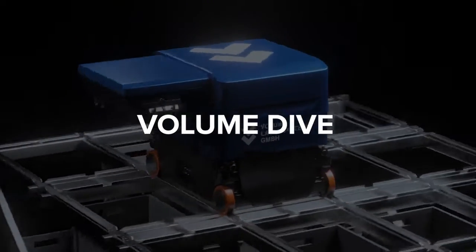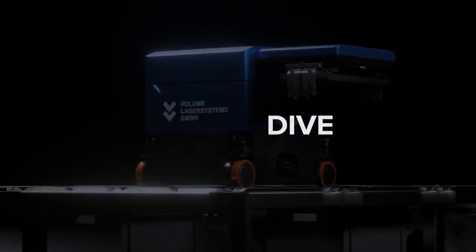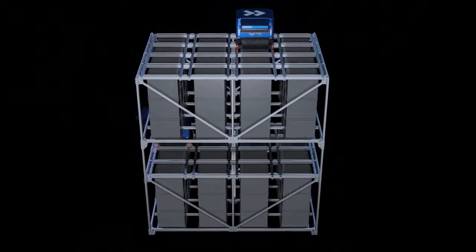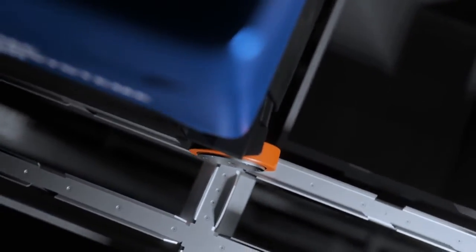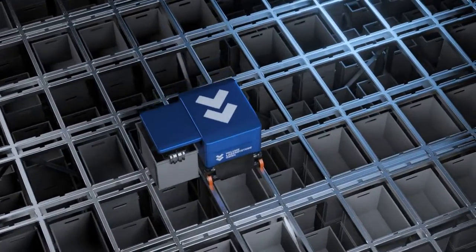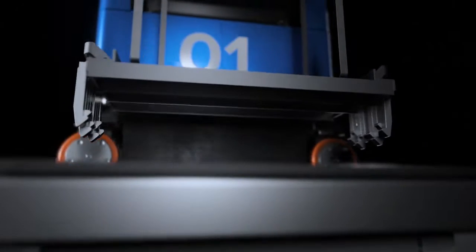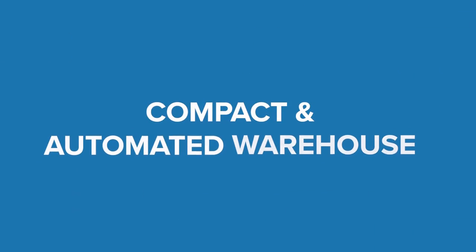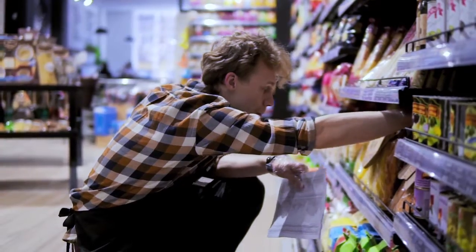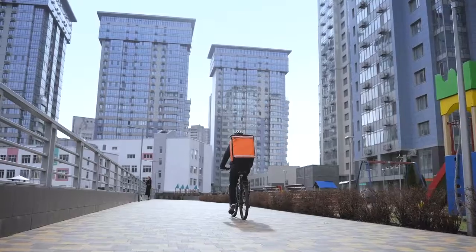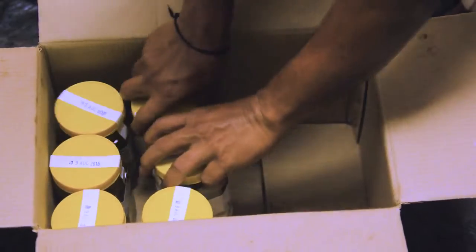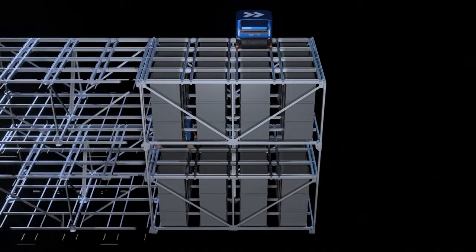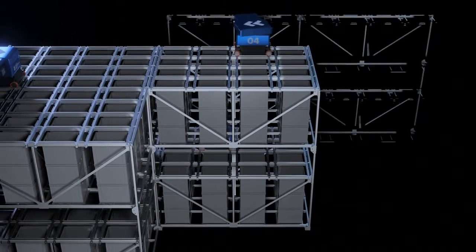This is Volume Dive, a new era of warehousing and order picking. Volume Dive is a completely new approach to how a compact and automated warehouse can work, designed for fast urban commerce and modern delivery services. Volume Dive has ultimate flexibility and is easily scalable because of its modular design.